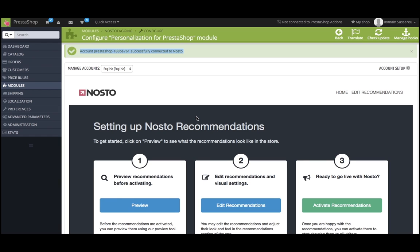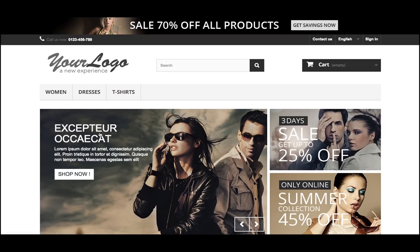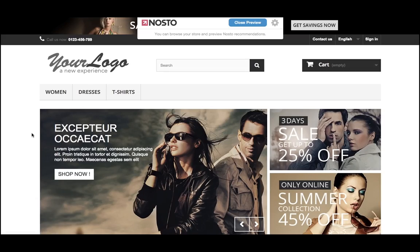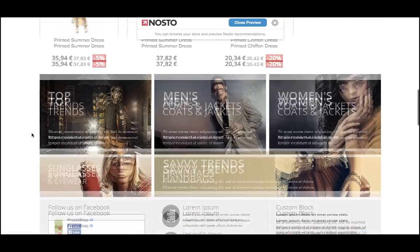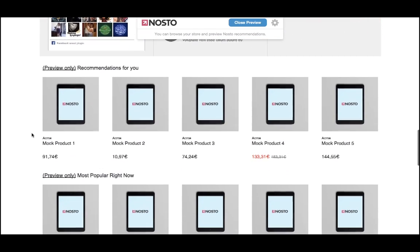You now need to follow three steps. Step one is to preview the recommendations. Before going live with Nostow, it's always good to preview how it's going to look on your site. So when you click Preview, it opens a new tab, and you can preview the Nostow slots on your site. But don't worry, you're the only one who can see the slots at this point.